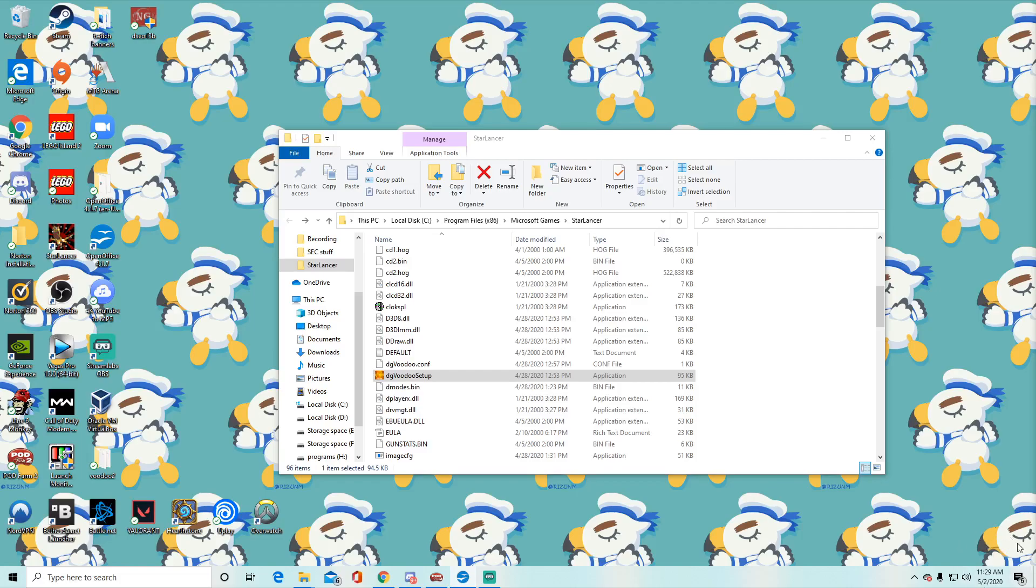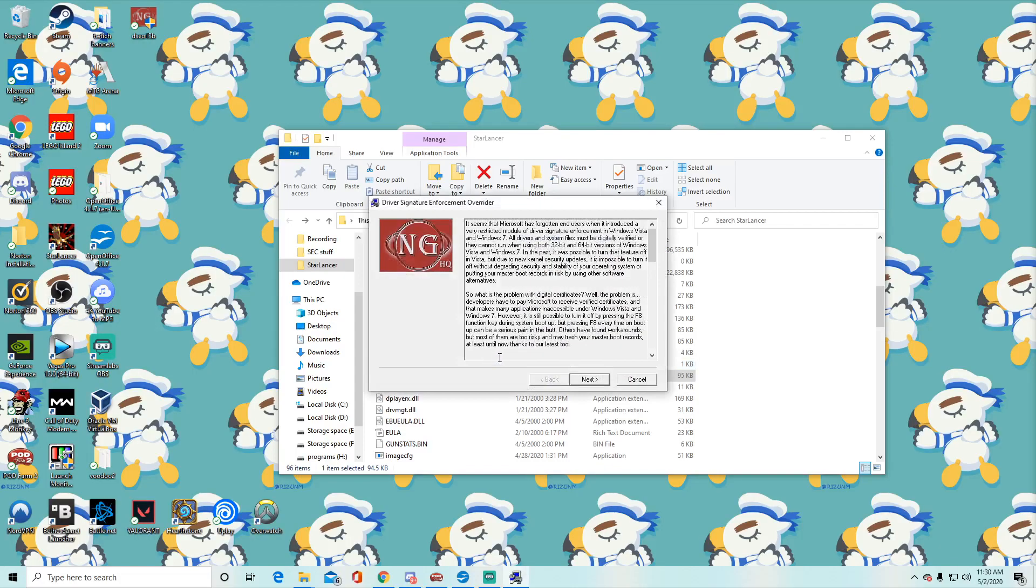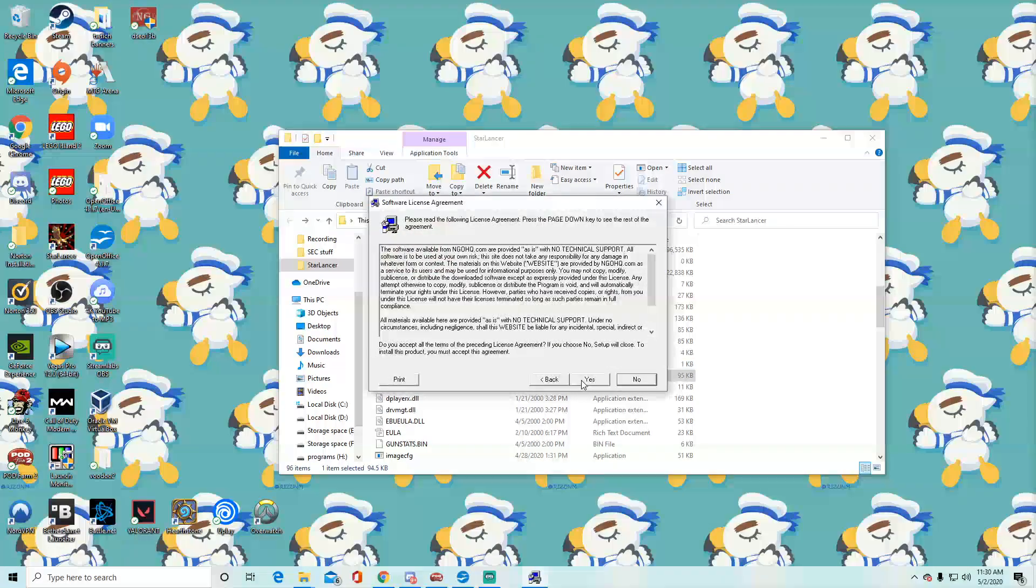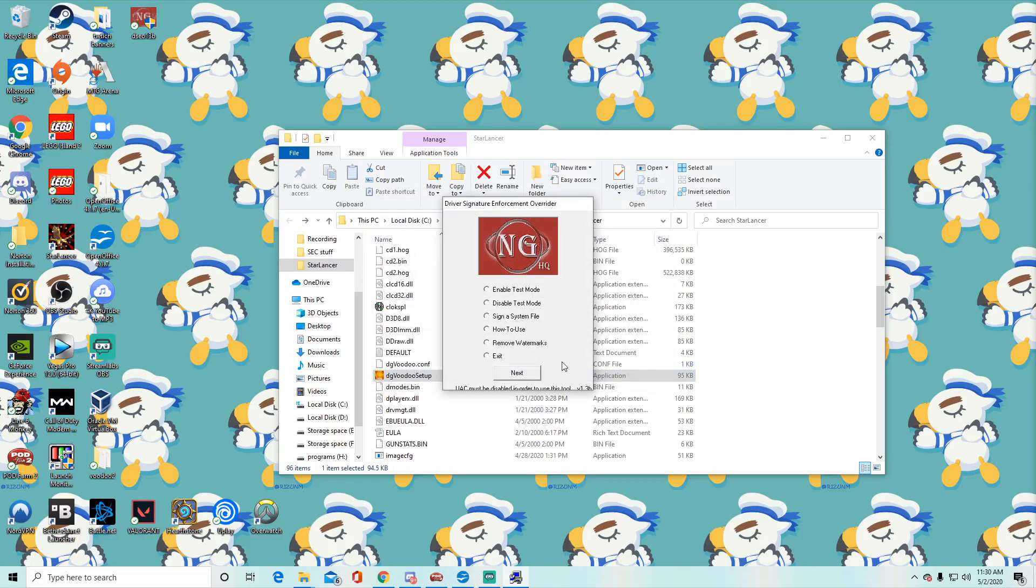And like I said earlier, it will show in the bottom right. So you're going to download this program, it's called DSE Driver Signature Enforcement Overrider. I'll have a link in description. You're going to run it, next, yeah you have to accept it. And so you're going to enable test mode, you can do it that way too. You're going to enable and then also sign a system file.